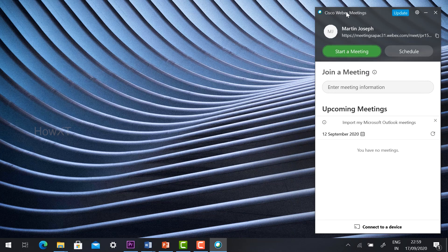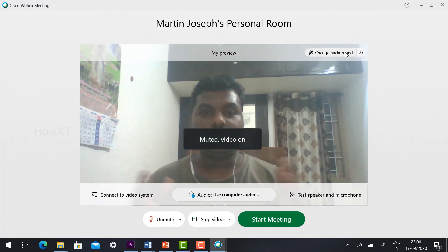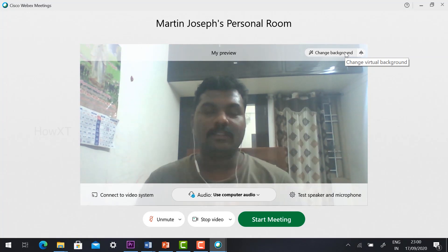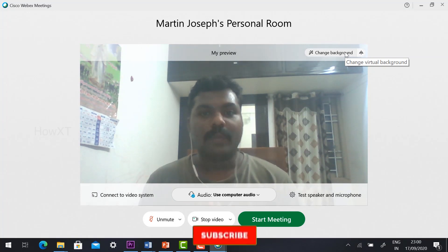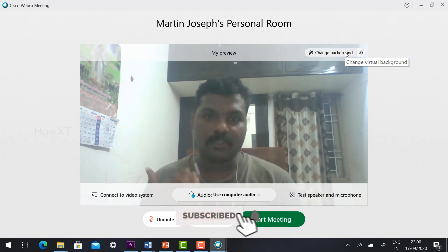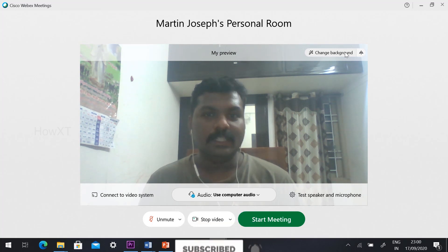So this is the Cisco Webex application. Once you would like to start or schedule a meeting, just click start meeting and it will direct you to the meeting. It will check your mic and camera to see whether they are working properly or not.